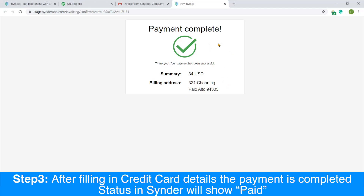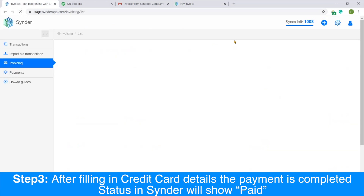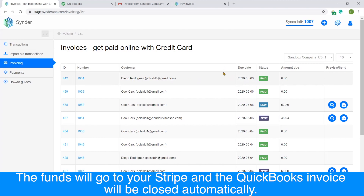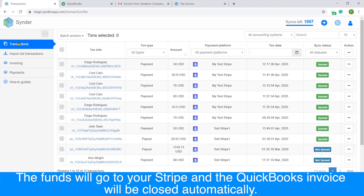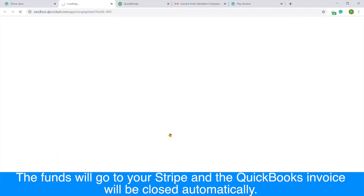That's it, now the payment is complete. If you go back to Cinder, you will be able to see that the invoice is now marked as paid. And under the Transactions tab, you will be able to see the invoice synced to your QuickBooks. So you can go ahead and see that the payment was created inside of your QuickBooks.